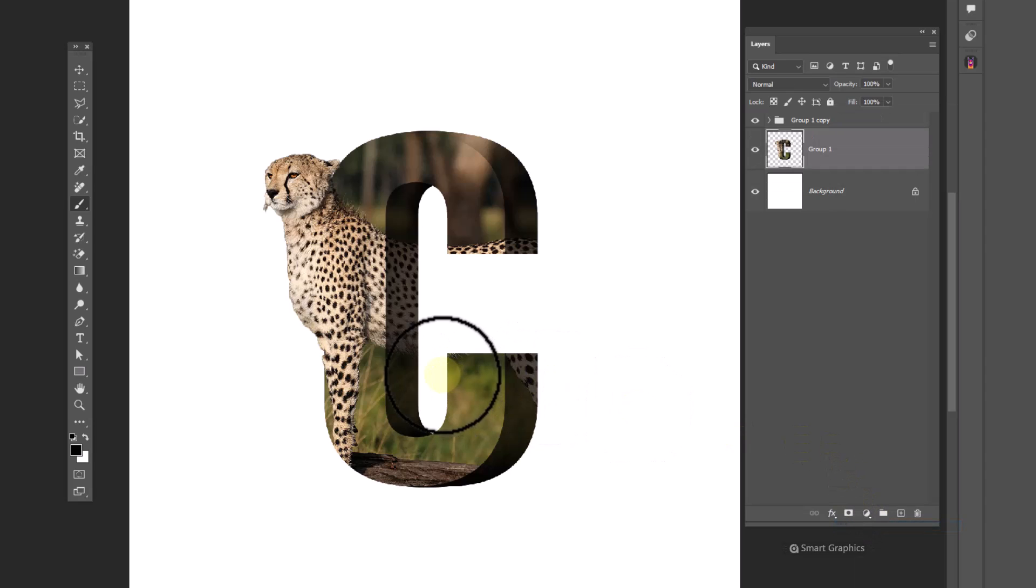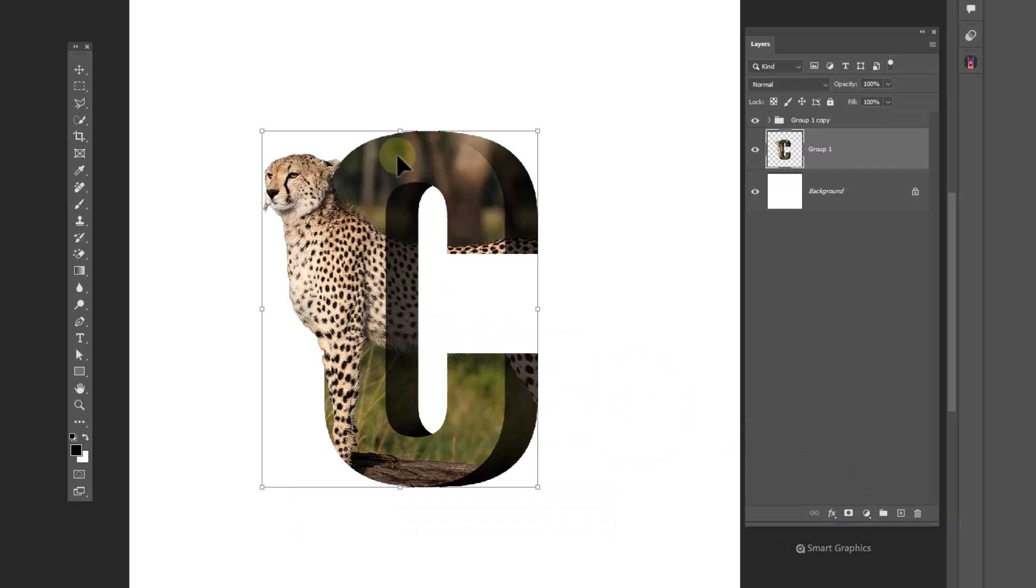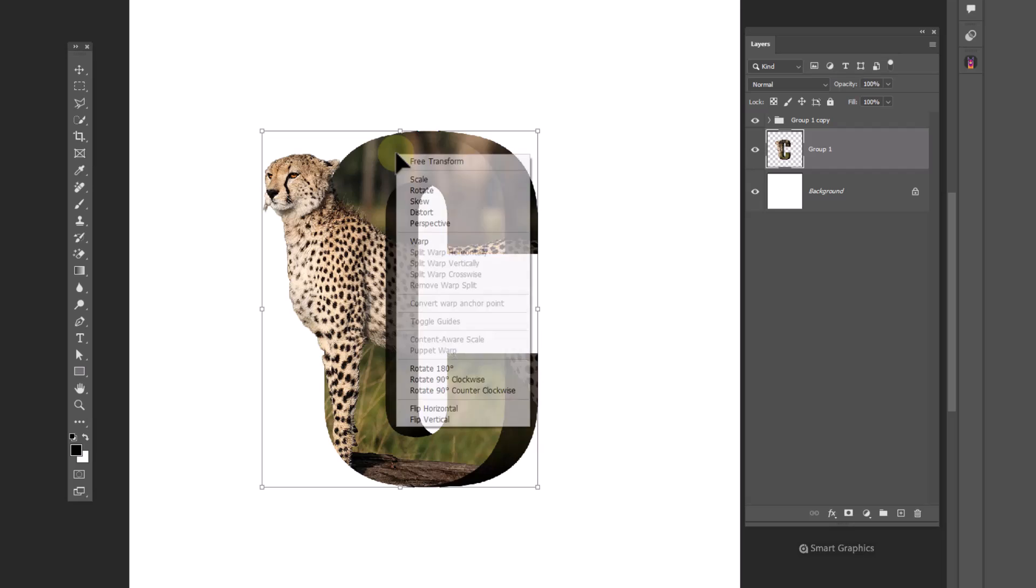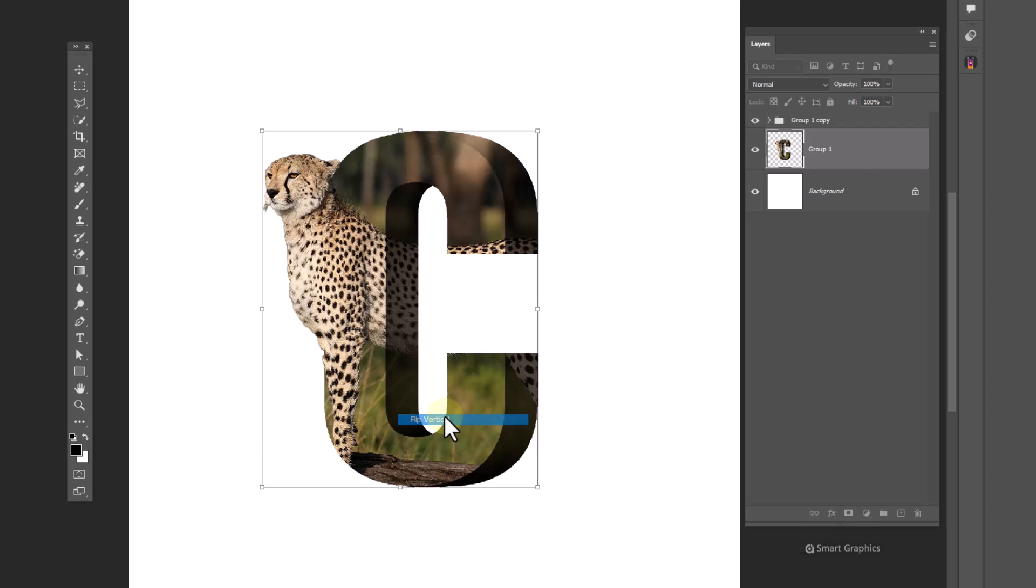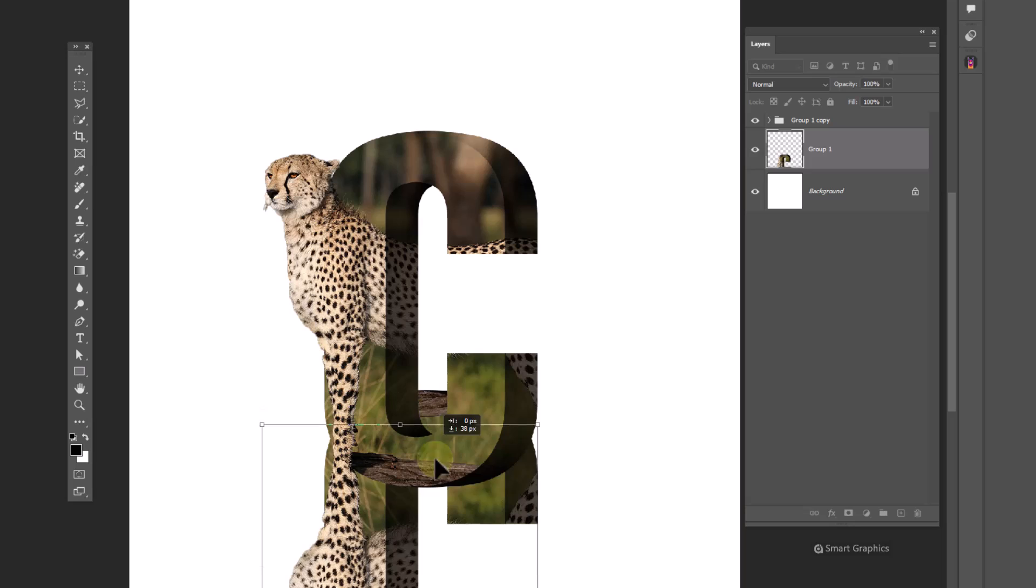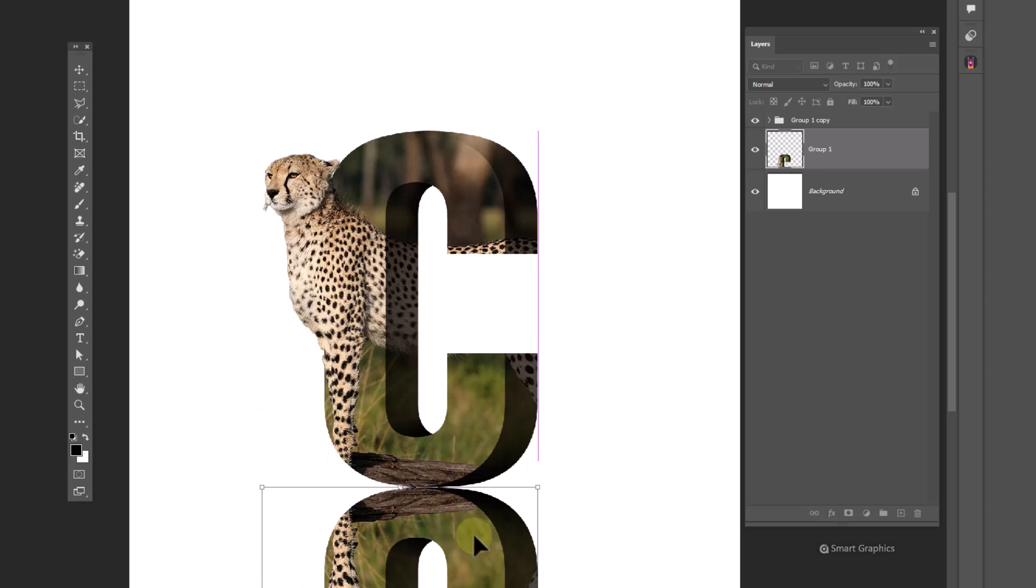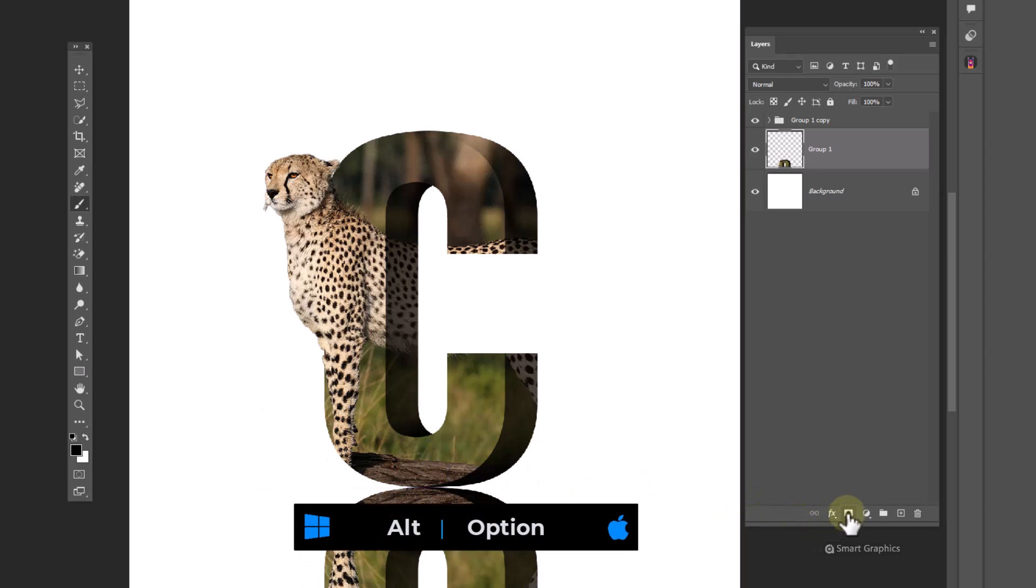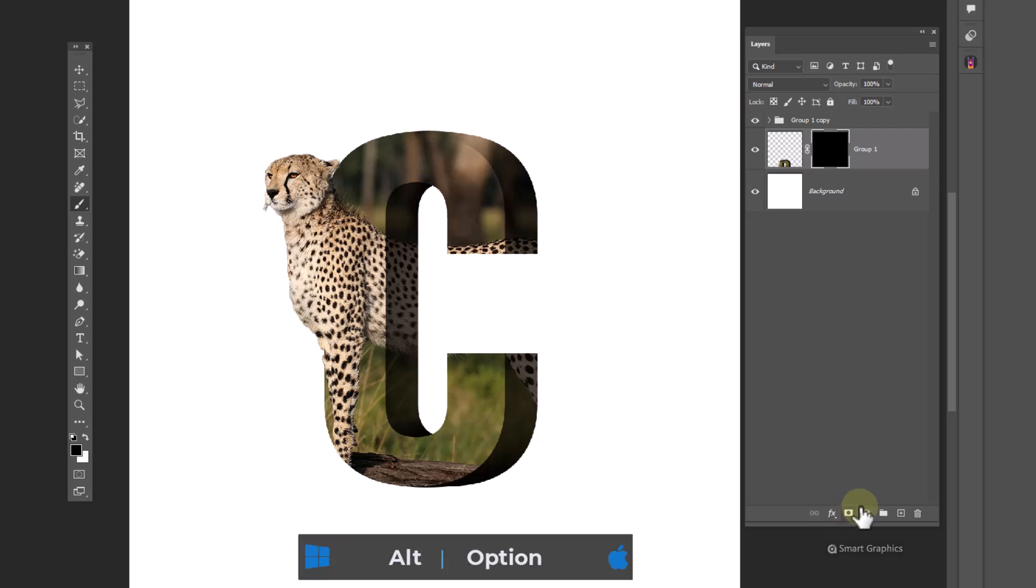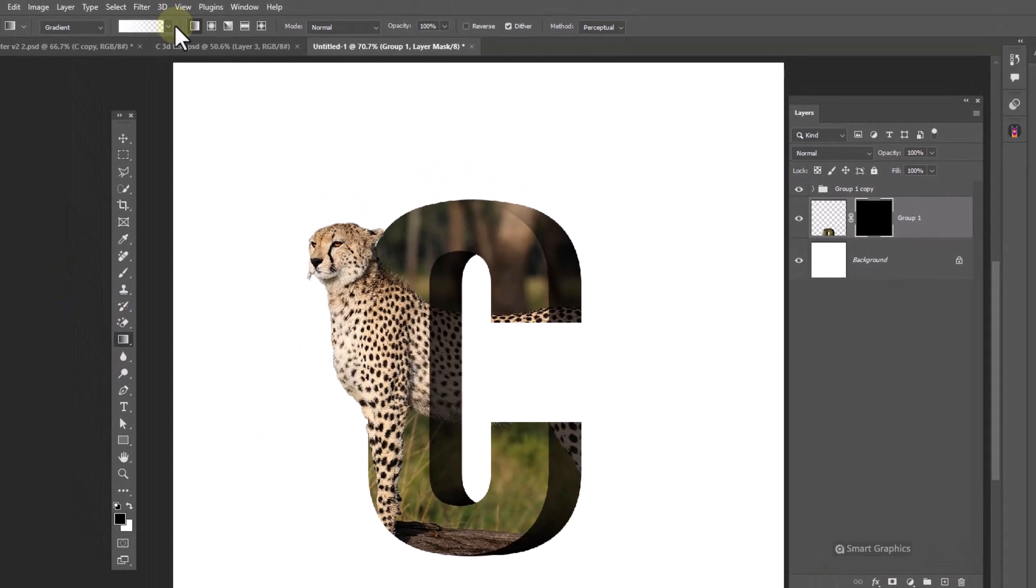Press ctrl T, right-click and choose flip vertical. Adjust the position accordingly. Hold alt and click on layer mask icon. Choose gradient tool and follow the process.